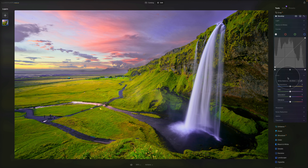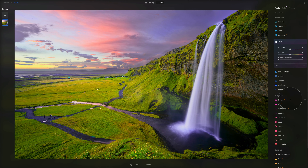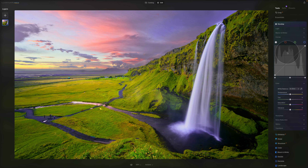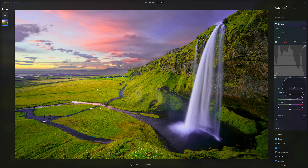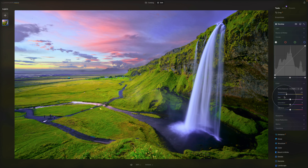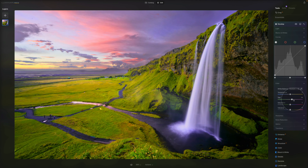Moving to the Color tab. The white balance currently only shows a shot option because we're working with a JPEG — Develop RAW will offer more options. The Temperature slider warms or cools an image by adding cyan or yellow to change color temperature. The Tint slider adjusts the amount of green or magenta, and it's useful for removing color cast from an image.